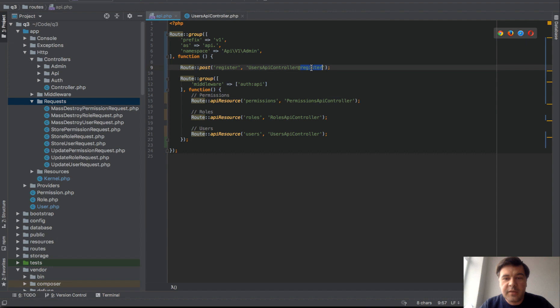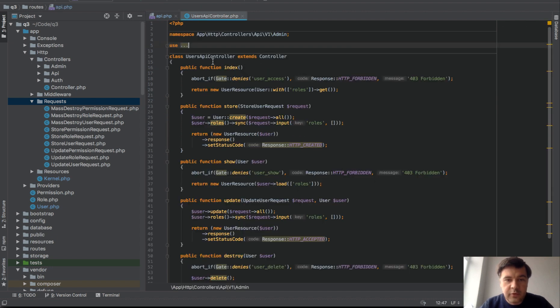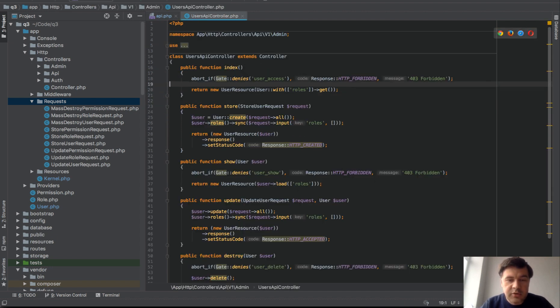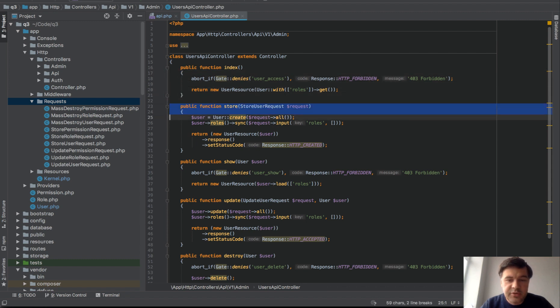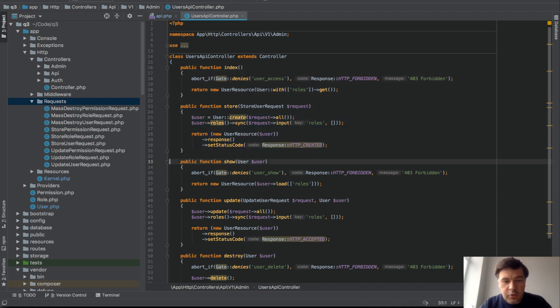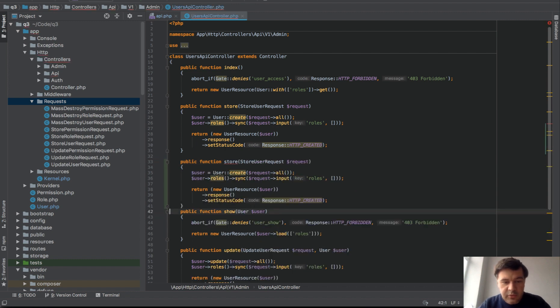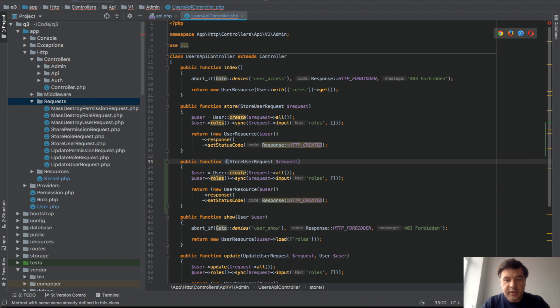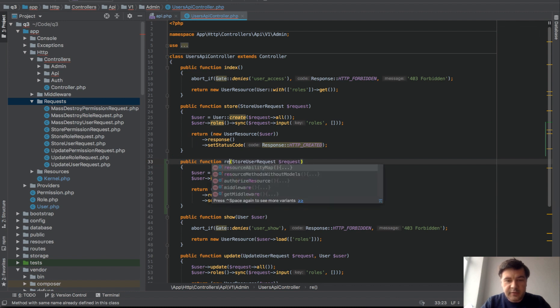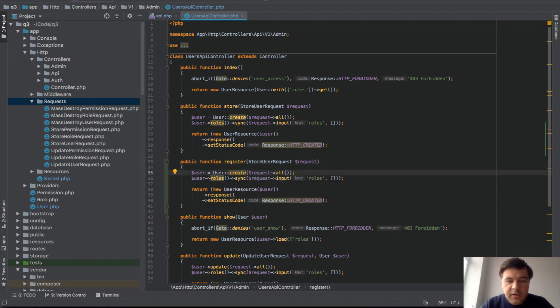By default this is generated code automatically. This is a store method for creating new user if you are already logged in as administrator with API. So let's copy and paste that, duplicate. Instead of store we will have register and it will be pretty similar result. We are creating user.